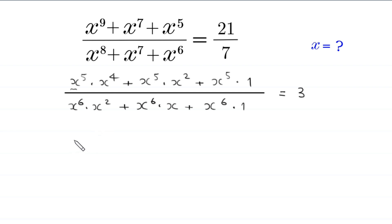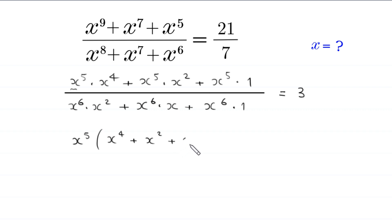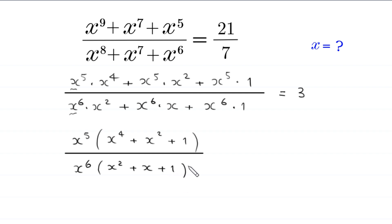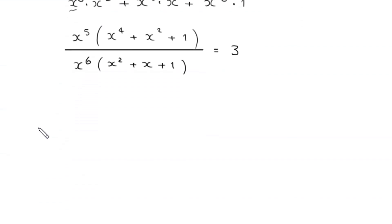From the numerator we can factor out x⁵ as a common factor, leaving x⁴ + x² + 1 in brackets. From the denominator we can factor out x⁶ as a common factor, leaving x² + x + 1 in brackets. This equals 3.